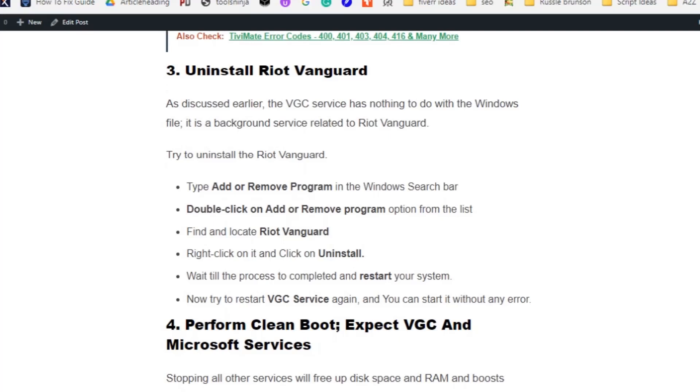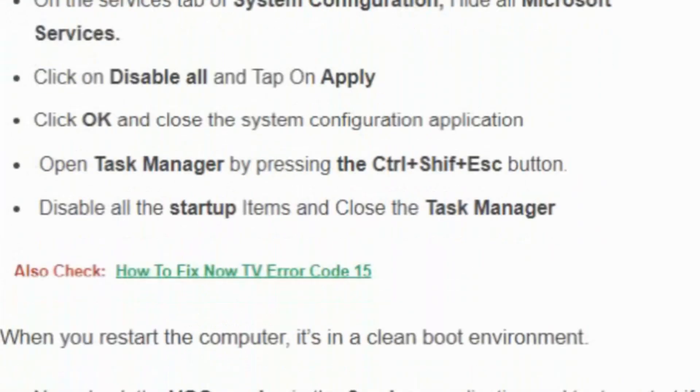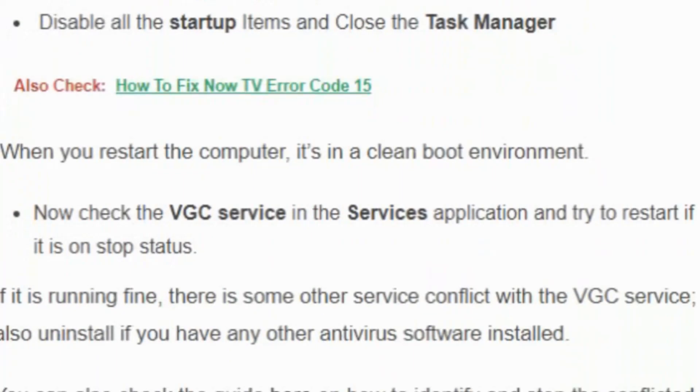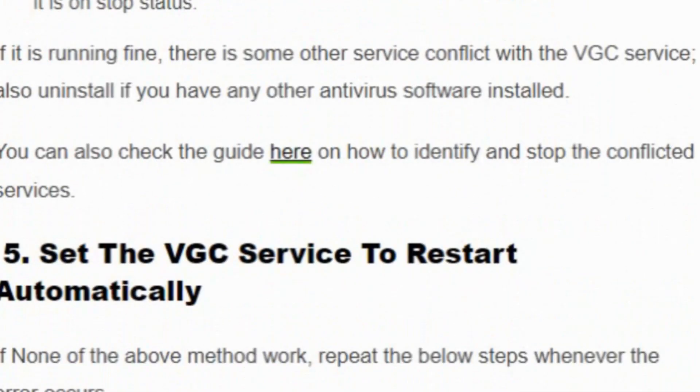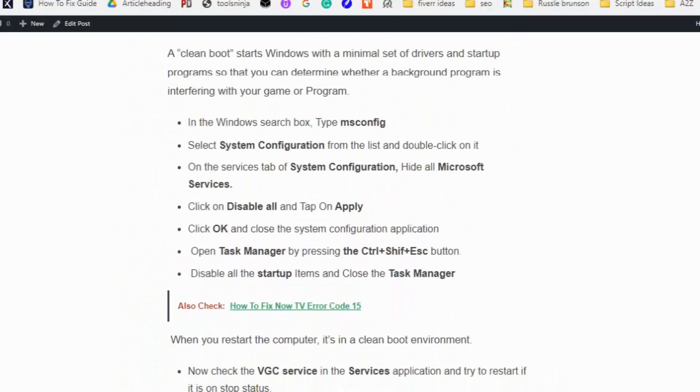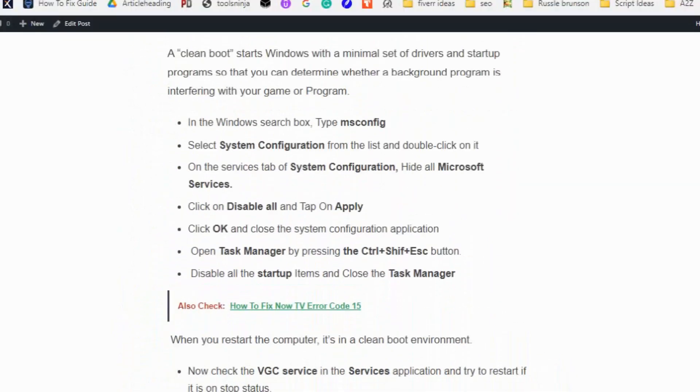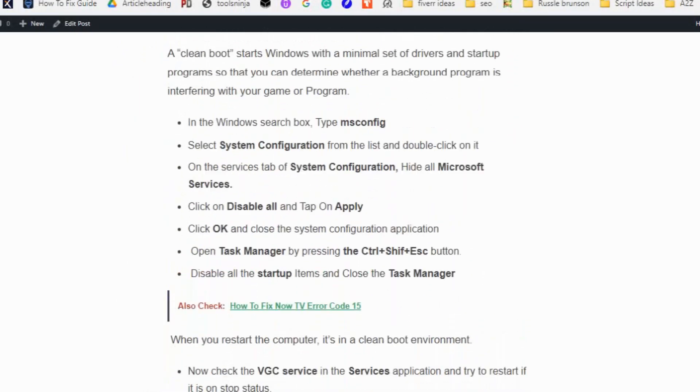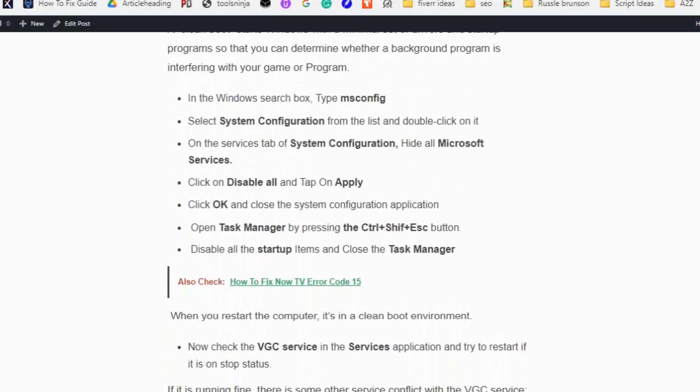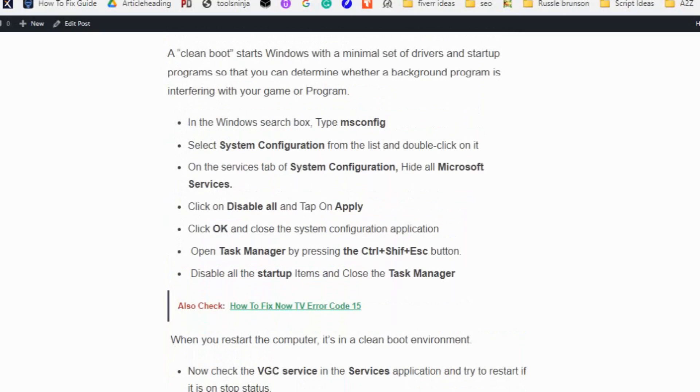Now try to restart VGC service again and you can start it without any error. Solution number four: Stopping all other services frees up disk space and RAM and boosts performance. A clean boot starts Windows with a minimal set of drivers and startup programs so that you can determine whether a background program is interfering with your game or program.